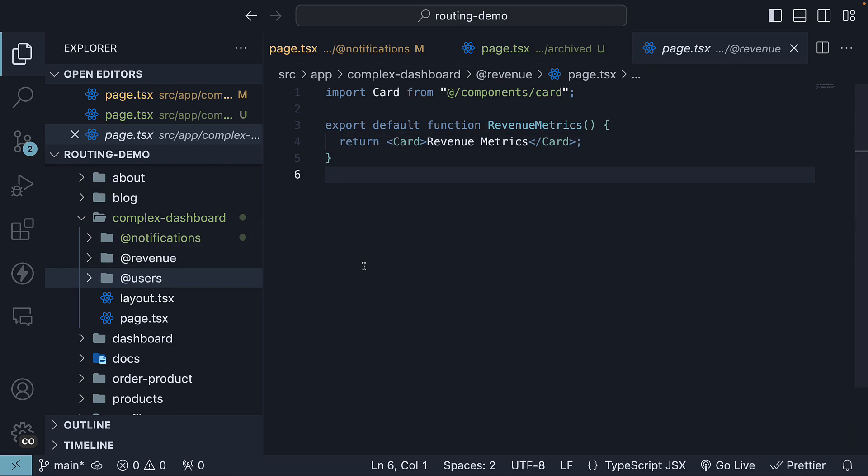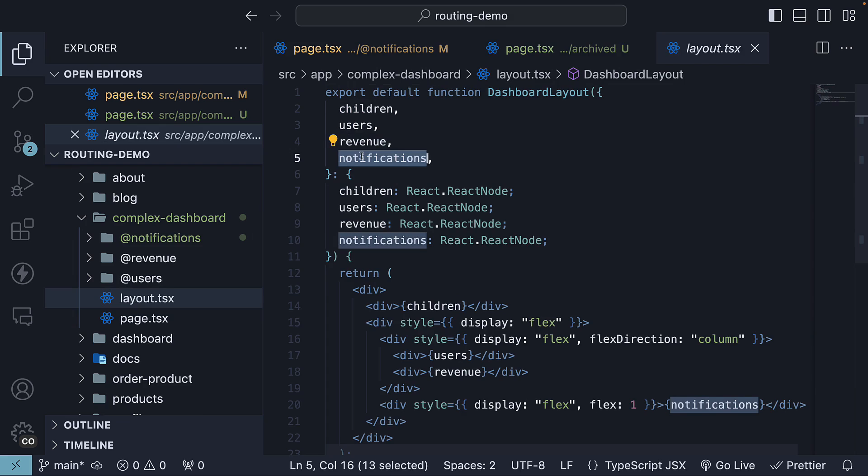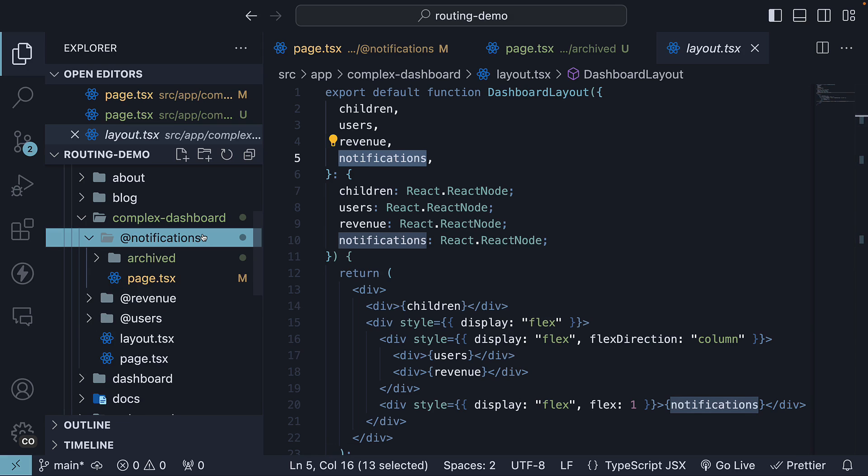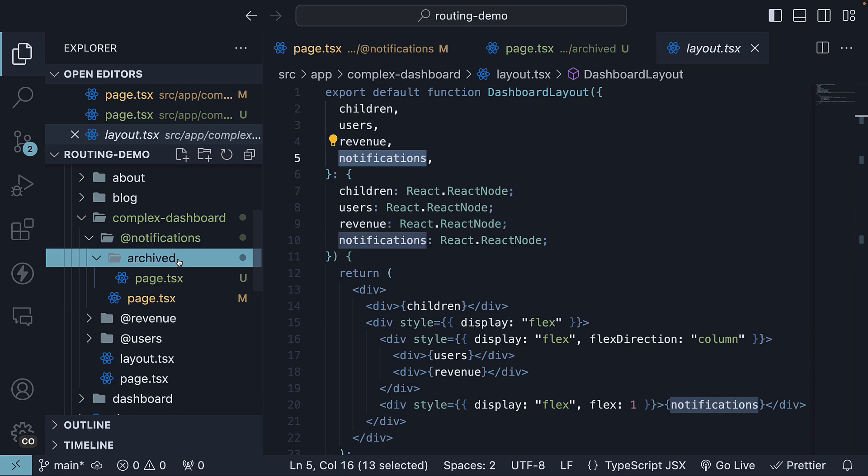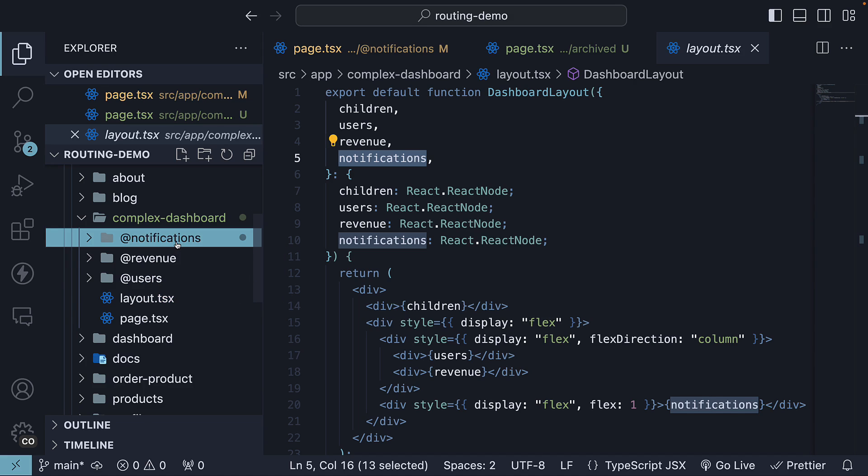Now our complex dashboard layout comprises of four slots. Children, users, revenue, and notifications. In this layout, only the notifications slot has a designated component for the archived route. To prevent 404 errors for the other slots when accessing this route, we need to set up default views. The default views should be at the same level in the directory structure as page.tsx. Here's how we are going to do this.